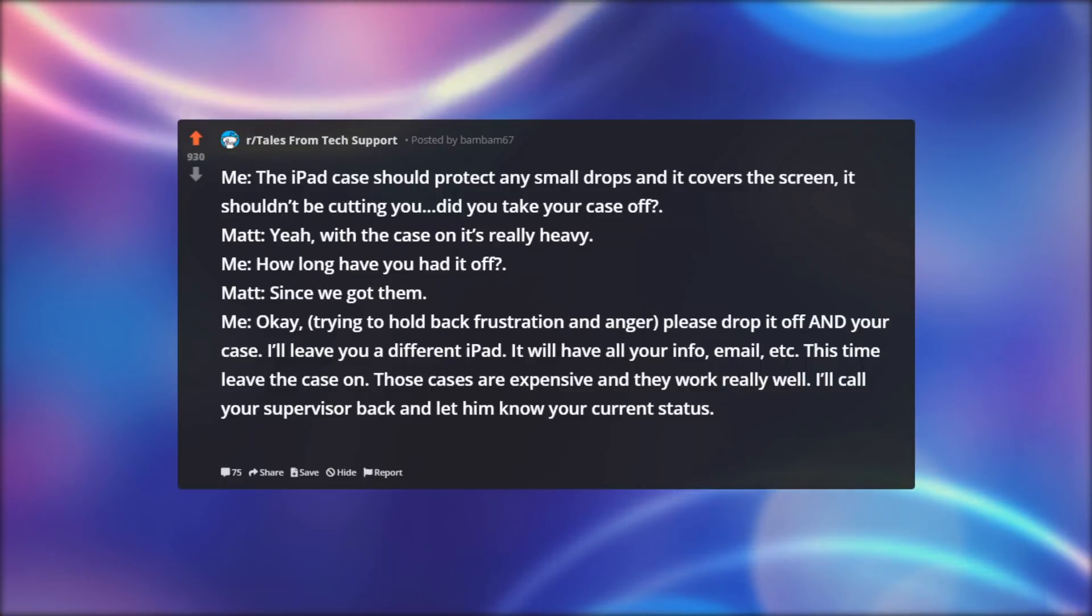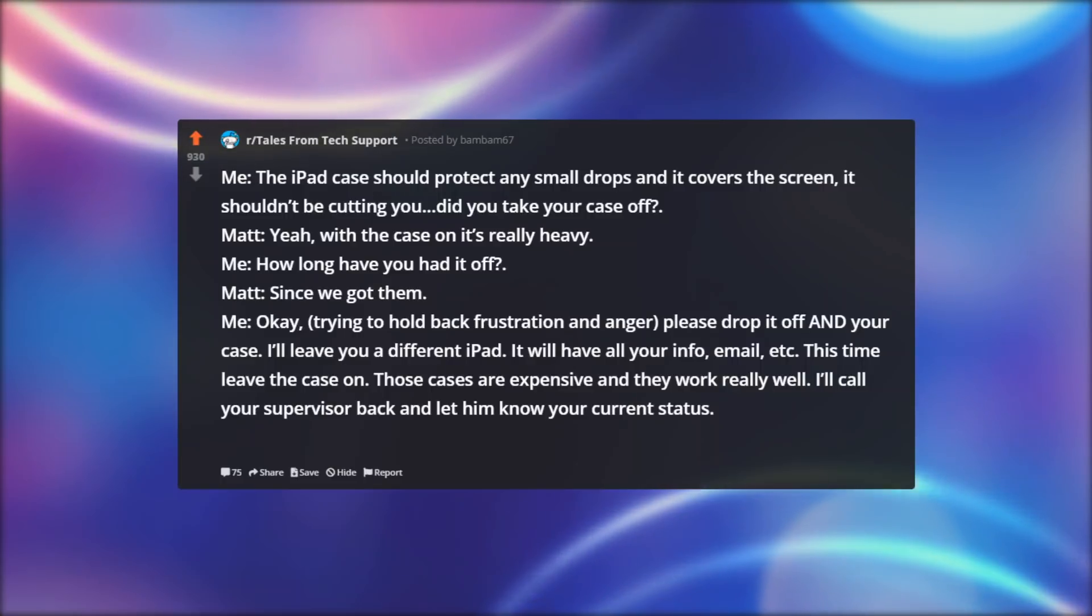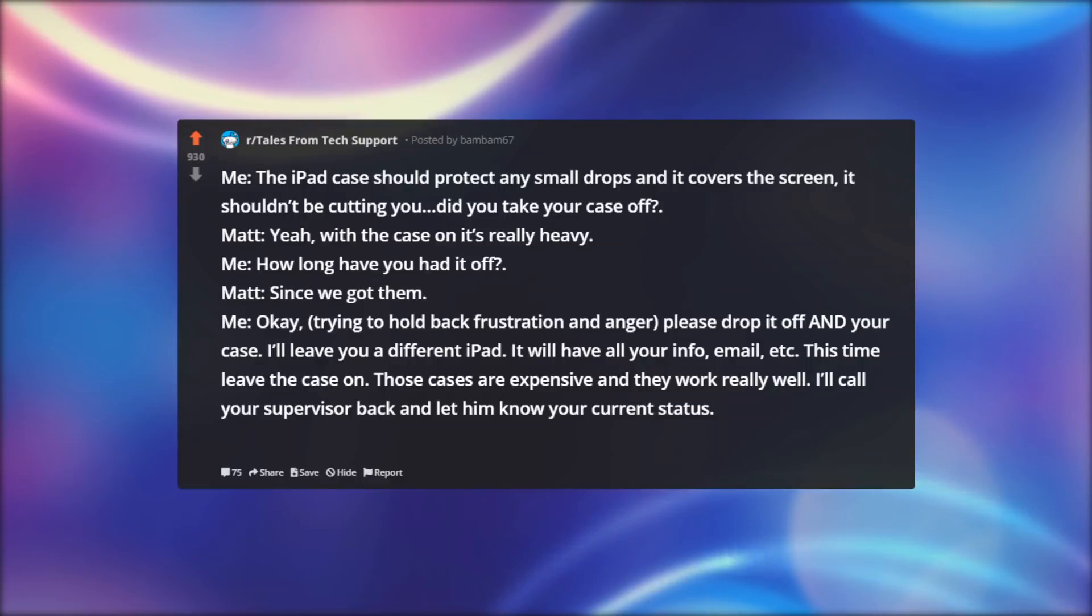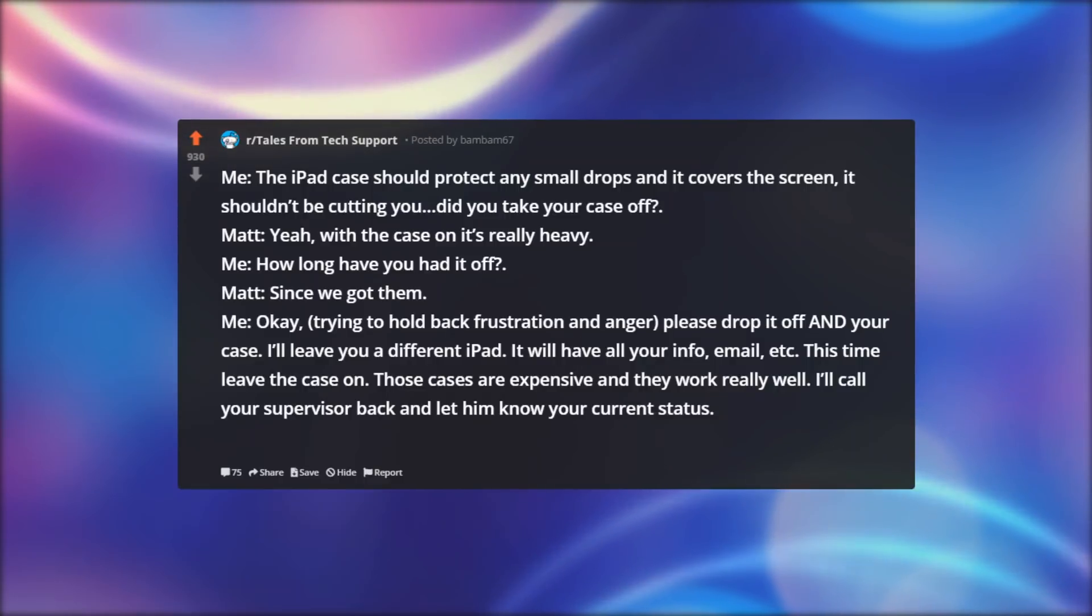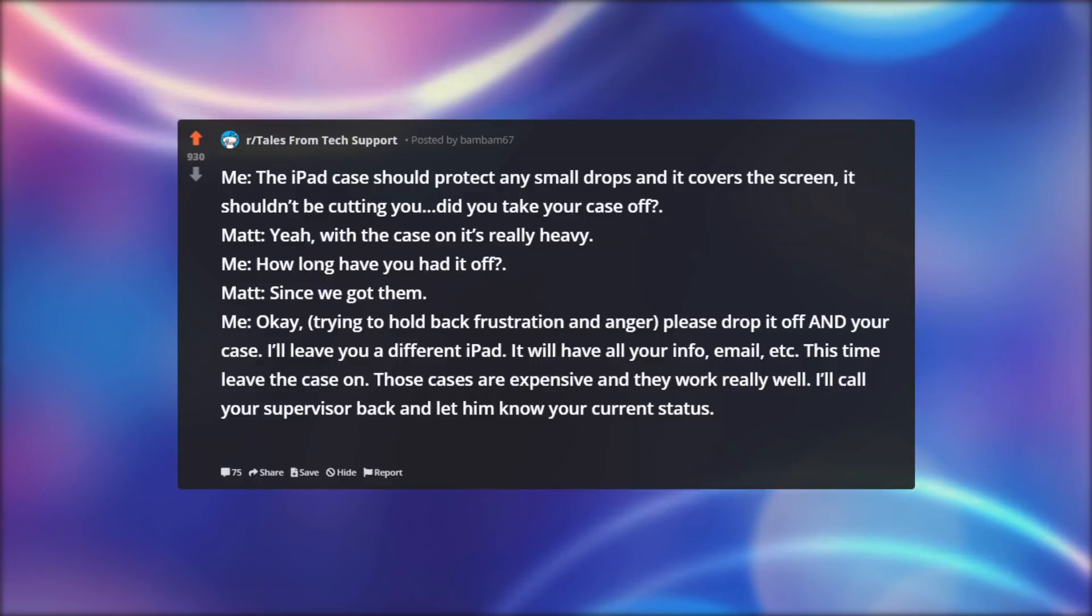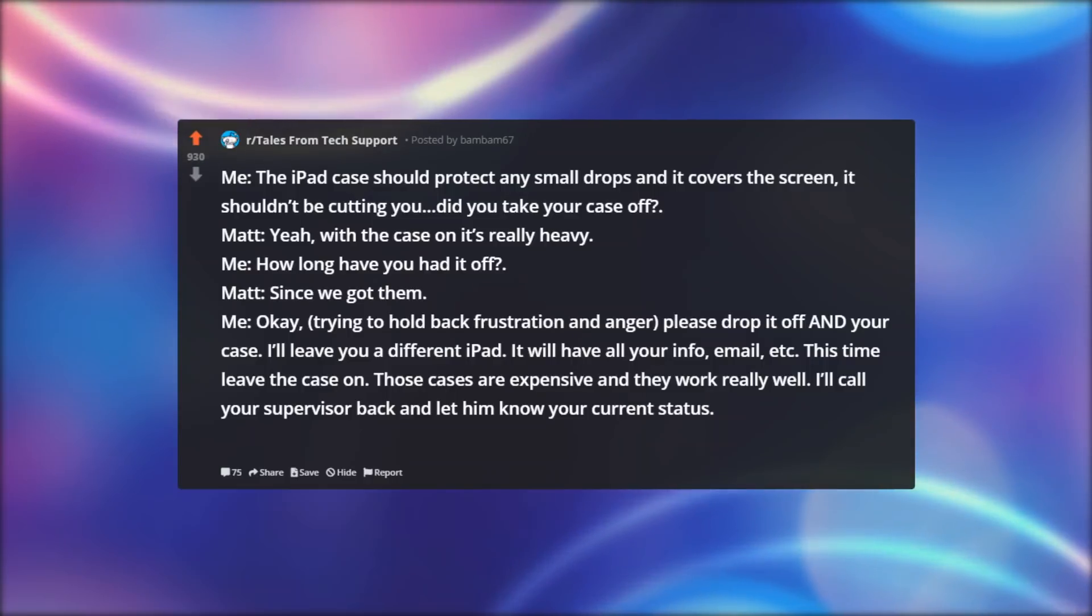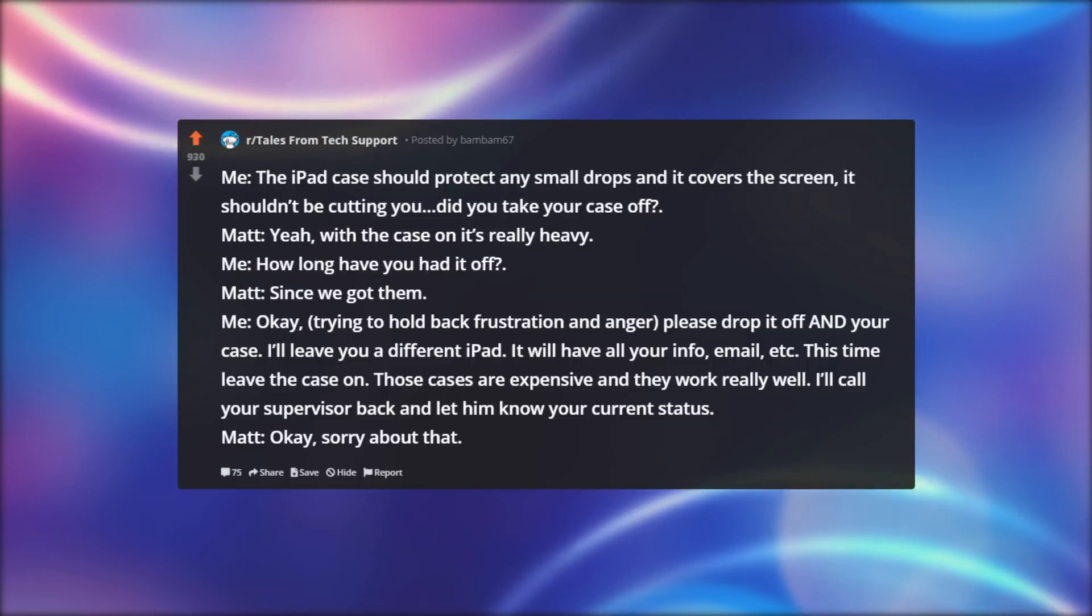It will have all your info, email, etc. This time leave the case on. Those cases are expensive, and they work really well. I'll call your supervisor back and let him know your current status. Matt: Okay, sorry about that.